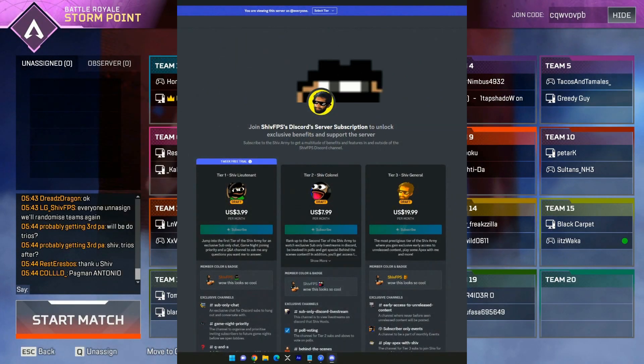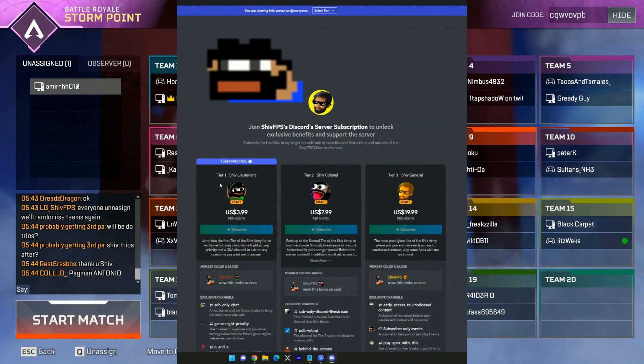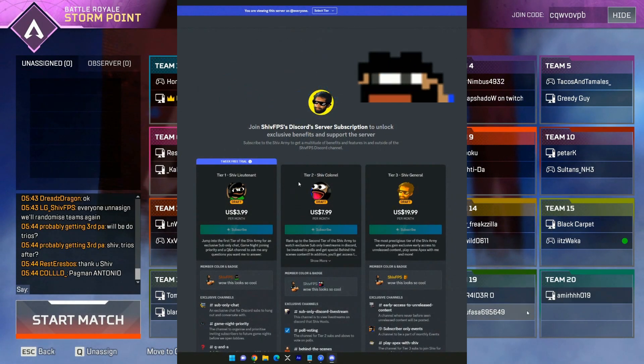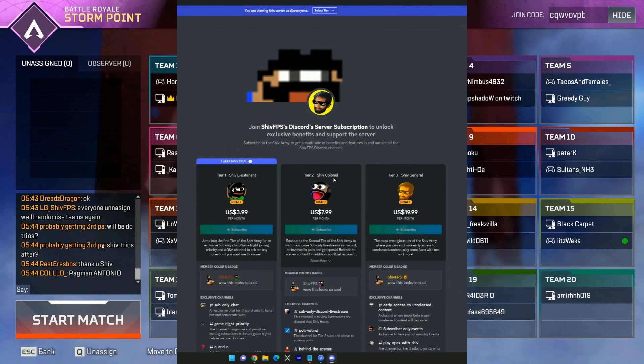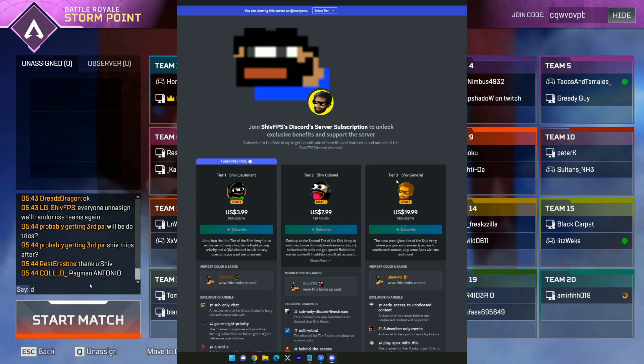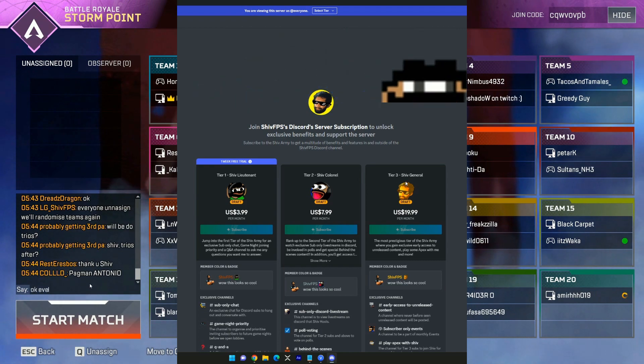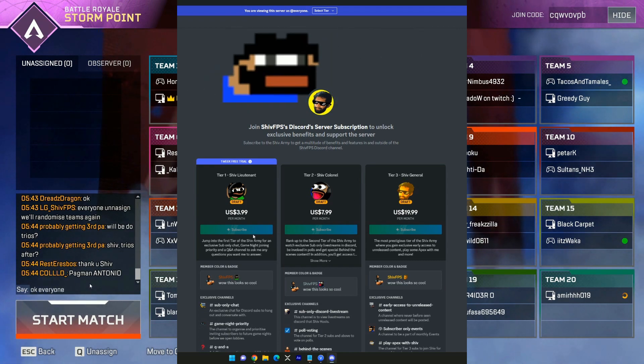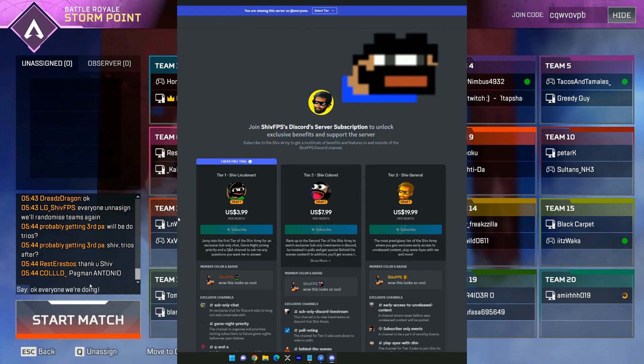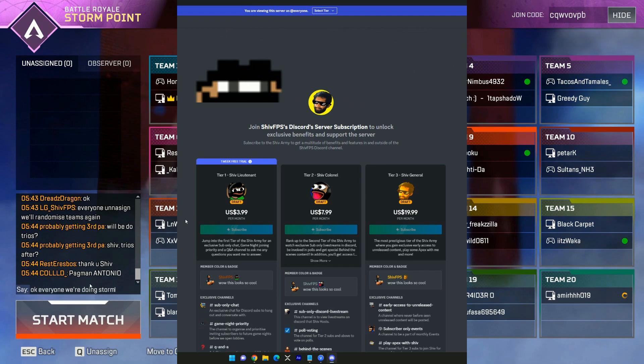So here are our three tiers. You have tier 1 Shiv Lieutenant, tier 2 Shiv Colonel, and tier 3 Shiv General that you guys can purchase for exclusive perks within the Discord.